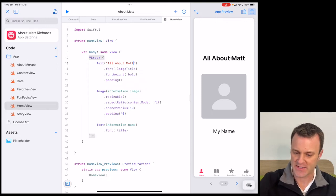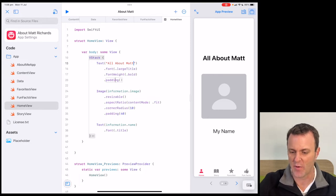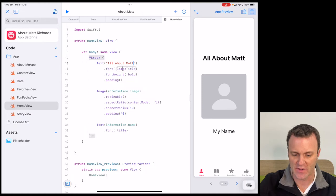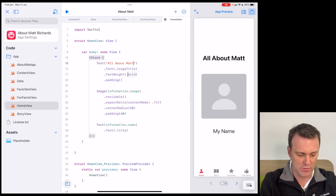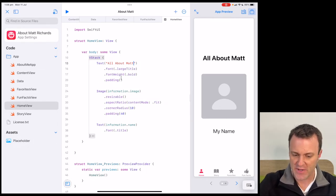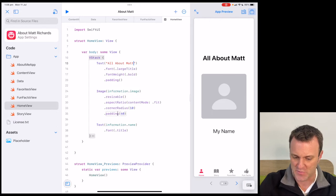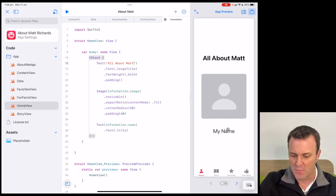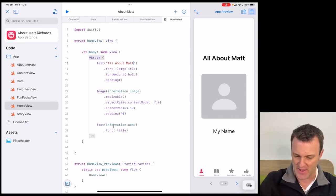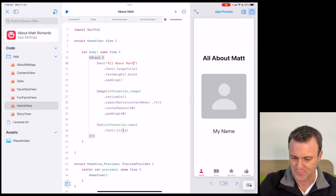My text says 'All About Matt.' If I go underneath, there are some little pieces of code that tell how I want that heading to look. It's got a large title, a font weight of bold, and some padding to give it space. Underneath that chunk of code, I see another chunk starting with the word 'image,' and that relates to the image sitting here. And underneath that is some text with 'my name,' though the words 'my name' don't appear directly — we'll come to that in a second.